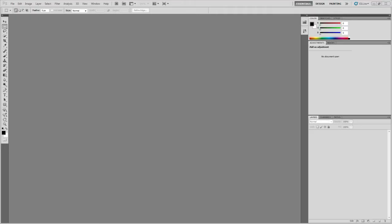Before we begin, make sure you have the required fonts installed. These fonts are available free, and the links can be found in the video description. You'll also need the Extended version of Photoshop CS5, not the regular version.